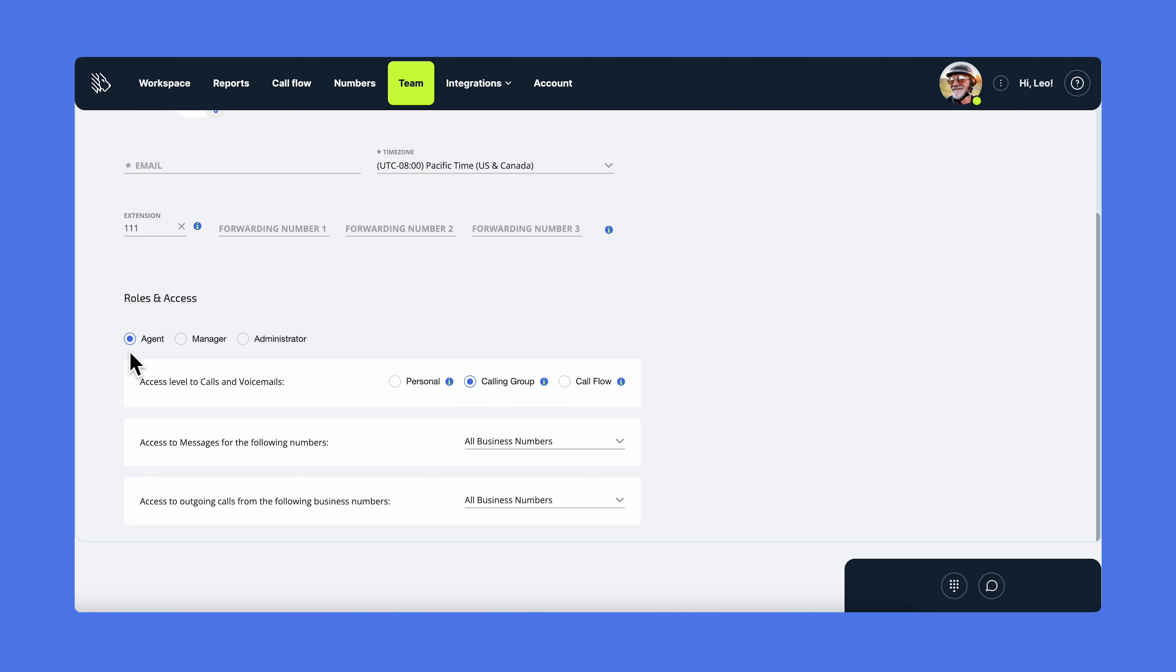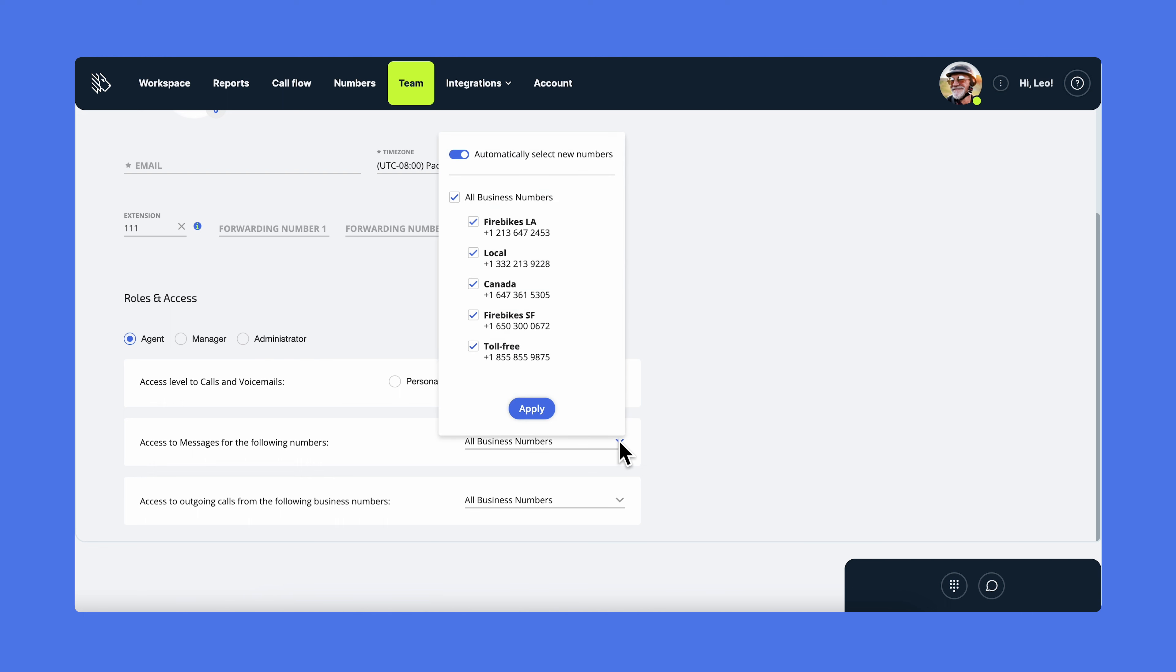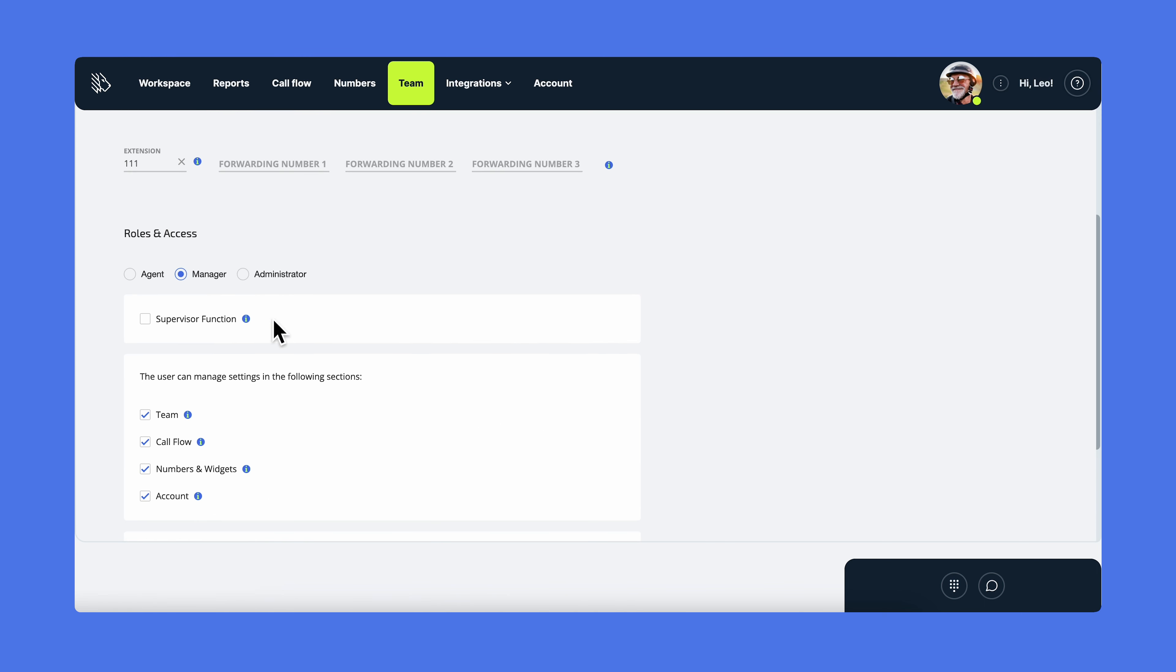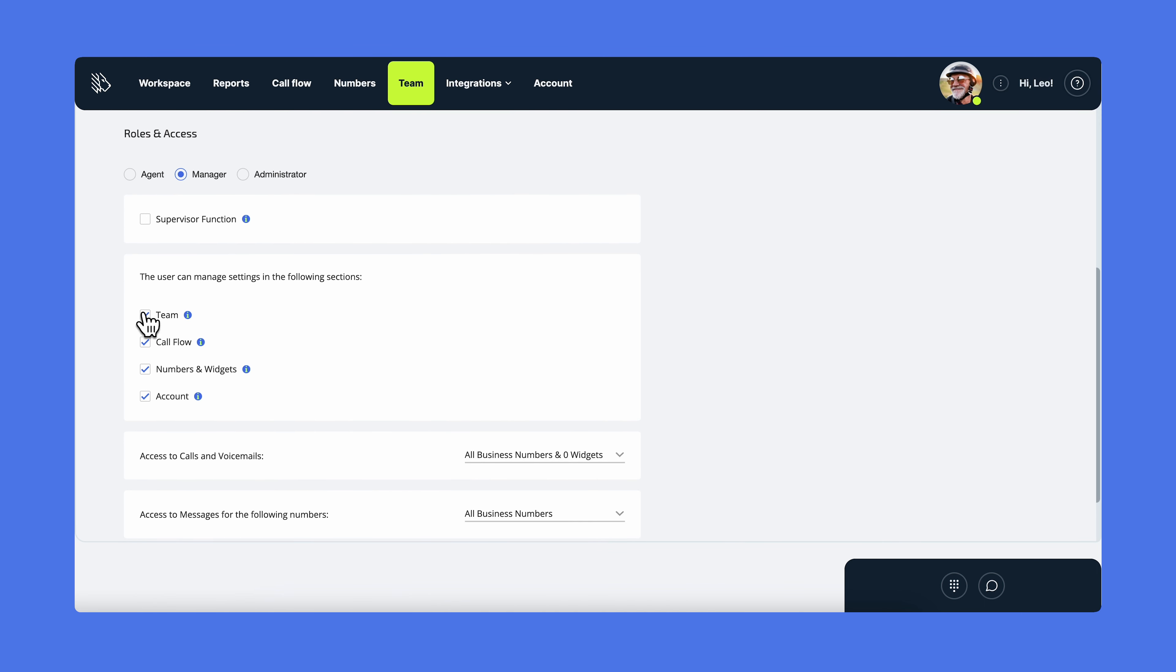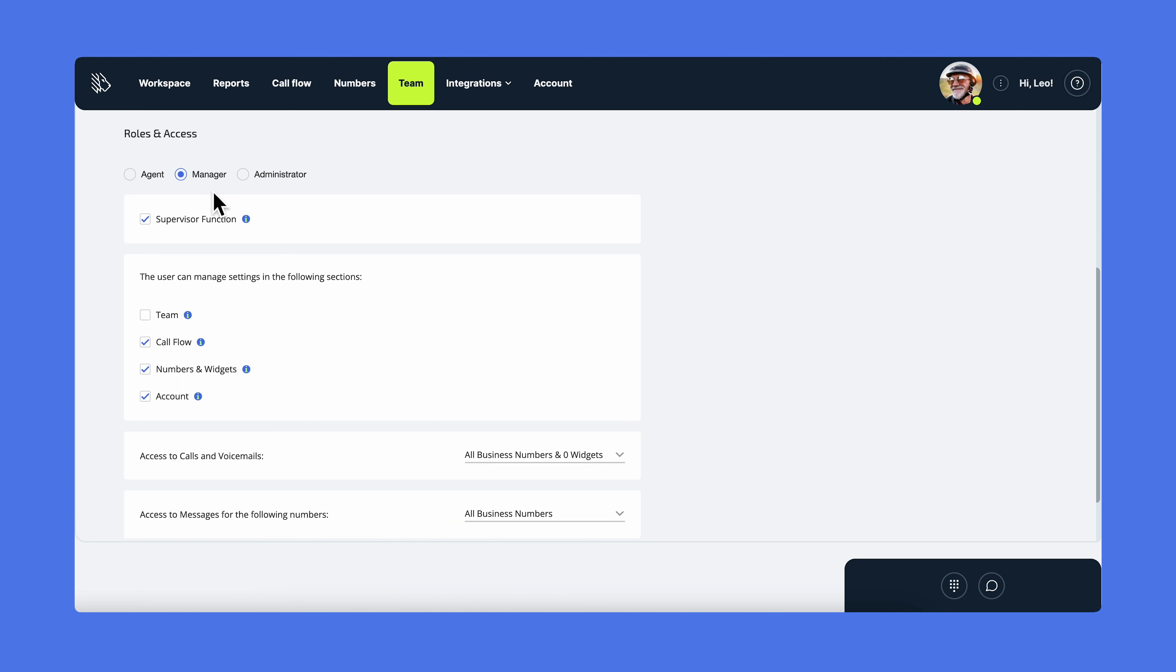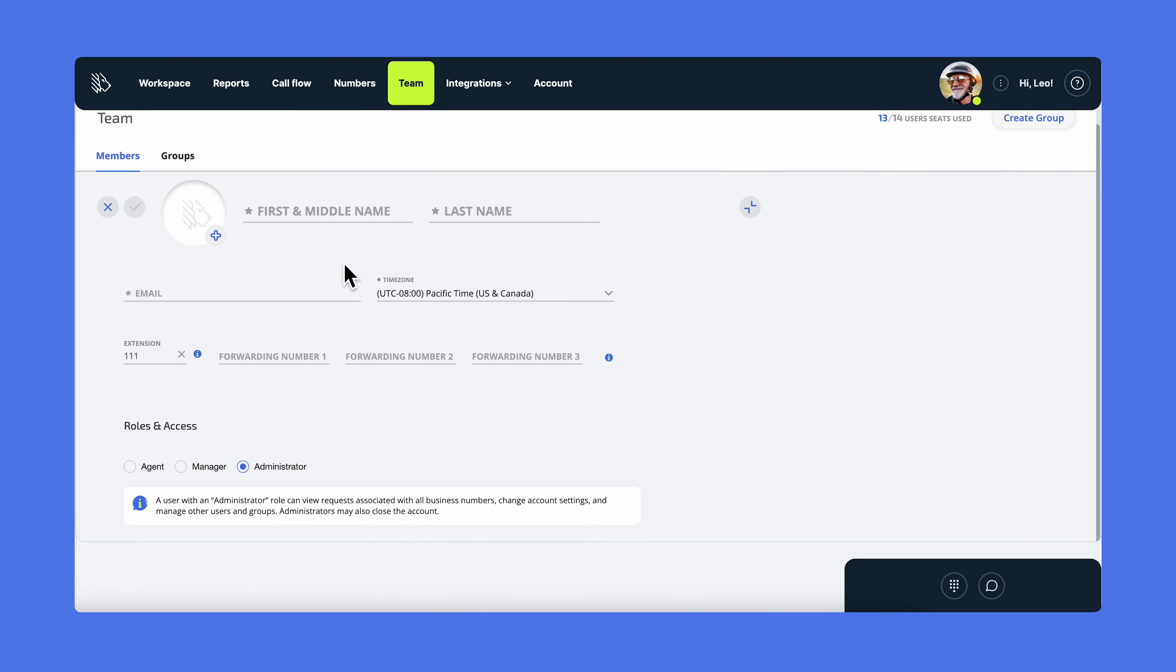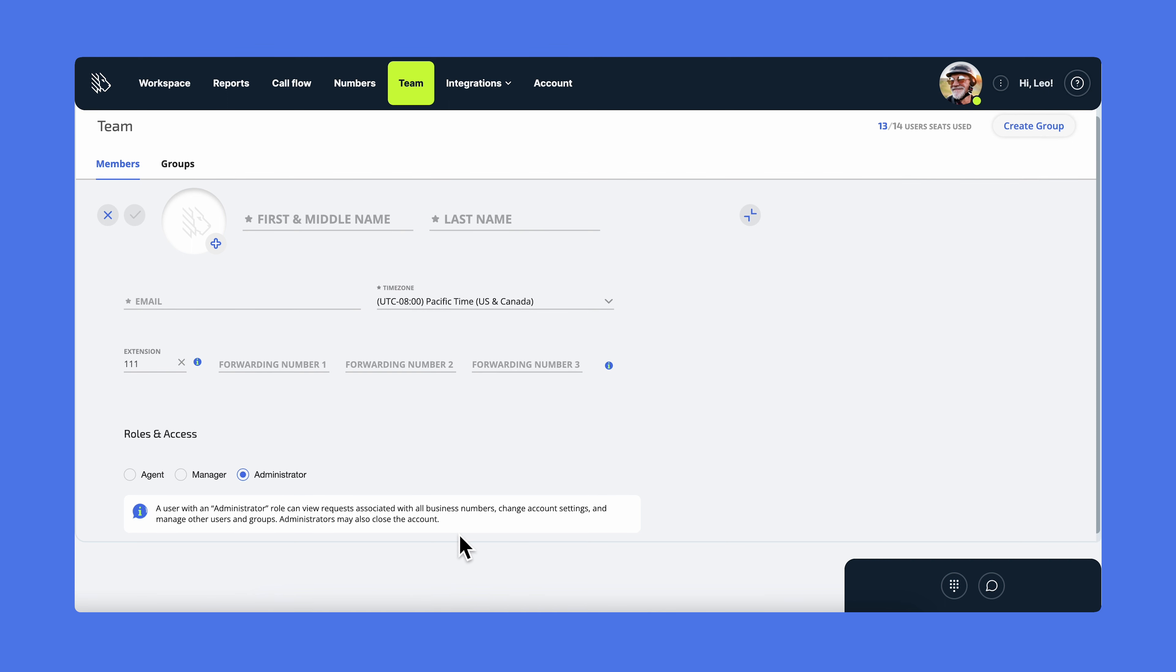In MightyCall, there are three roles: Agent, Manager, and Administrator. Assign the appropriate role to each user and manage their access settings depending on what you want them to do. For instance, manage the agent's access to calls, voicemails, and messages within certain business numbers. For managers, you can also change the sections they will have access to and whether they will have the supervisor function or not. If you choose the administrator's role, the user will have unlimited access to all interactions and sections of the account.